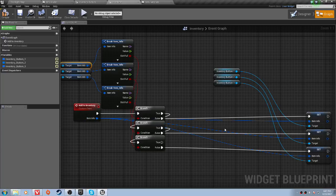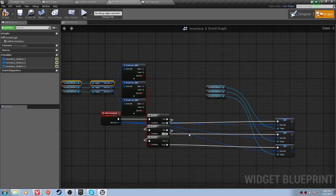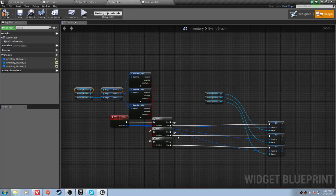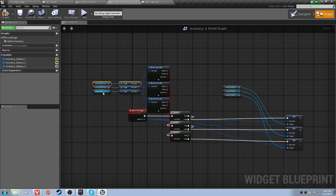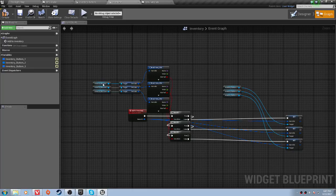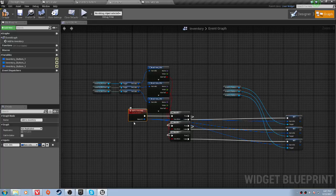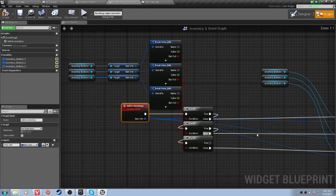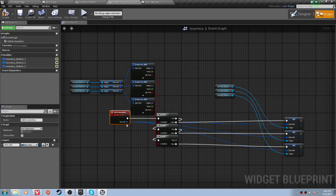Now, what we want to do is do that for all three of them. And I would like to mention that this is stackable, which means you can do this for as many buttons as you need. As long as you have one of each one of these, and you have the add to inventory, and you have your set item info dragged to your item info here, then you're good.